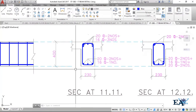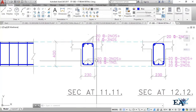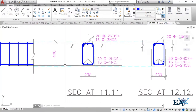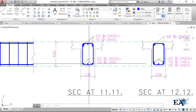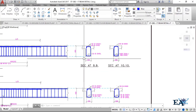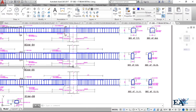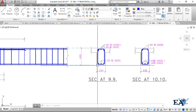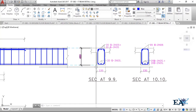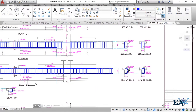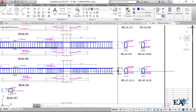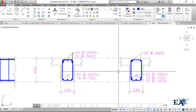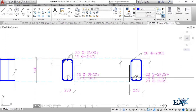Looking at the beam dimensions: beam B6 has a depth of 400 mm and width of 230 mm, while beam B5 has different reinforcement details, a depth of 450 mm, and a width of 230 mm. This is why these two beams are marked differently. We have top extra bars at the edge and bottom extra bars at the mid portion.